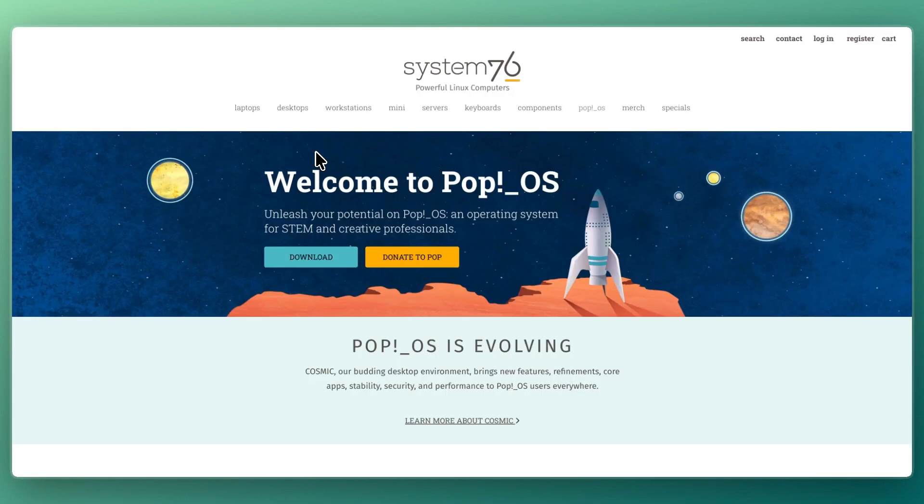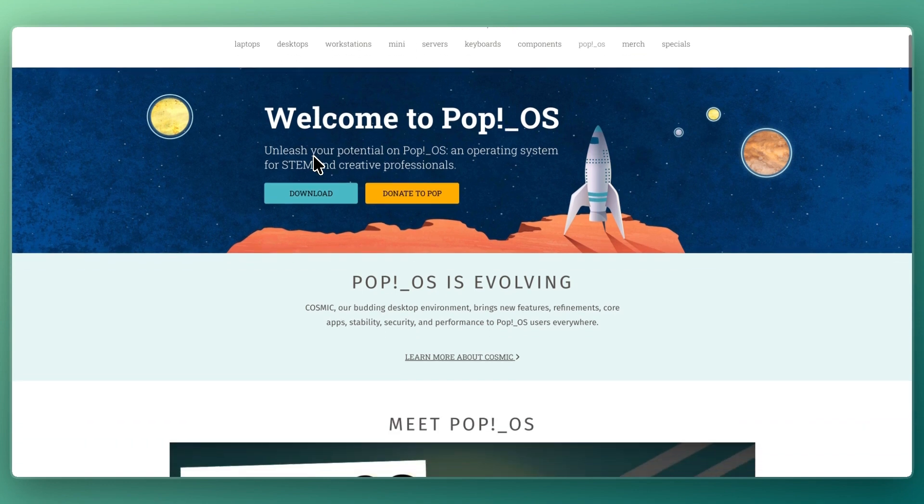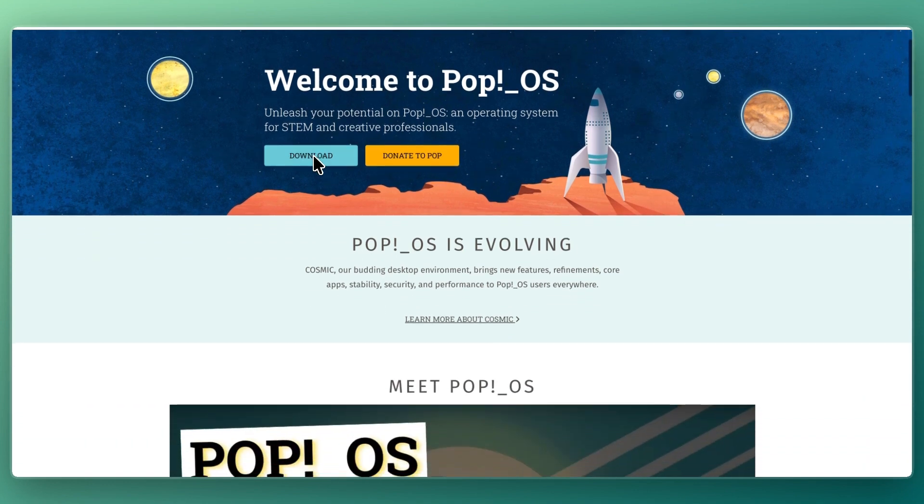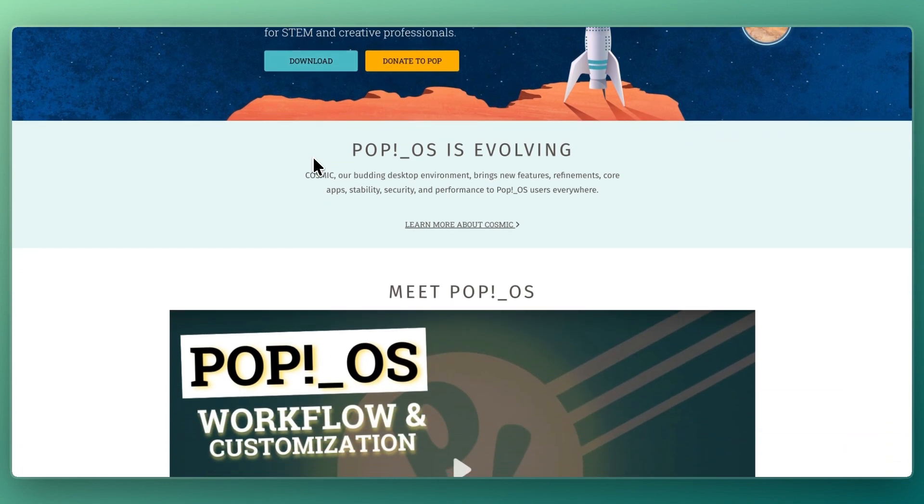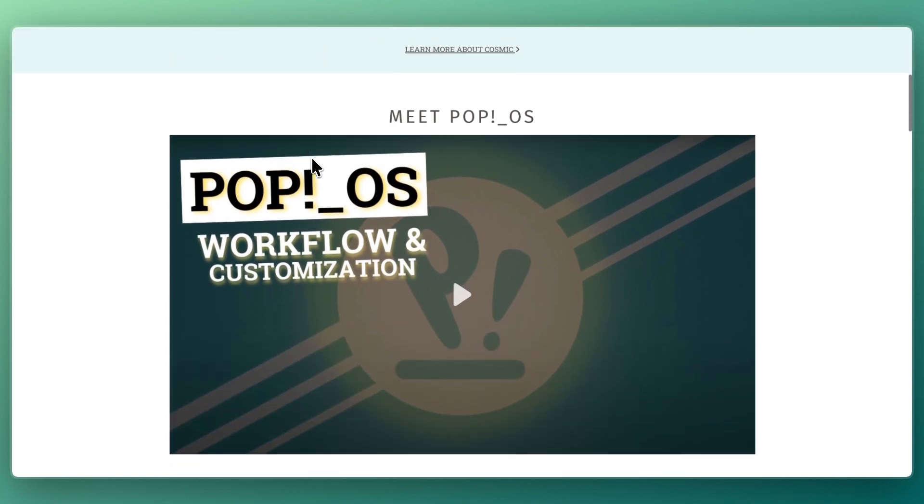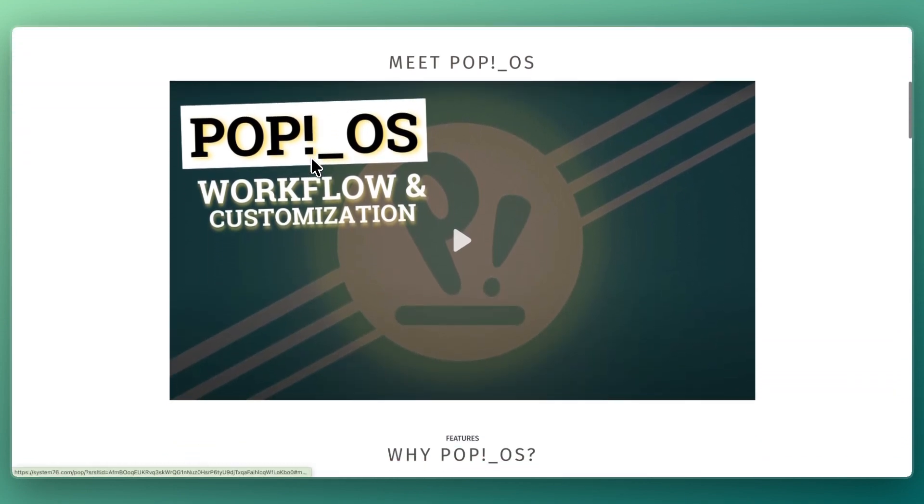PopOS is developed by System76 and also based on Ubuntu, but with a focus on productivity and performance. It includes built-in tiling window management, excellent hardware support, and optimizations for gaming and creative work. PopOS is best for power users, developers, gamers, and creators who want a modern workflow with less manual setup.